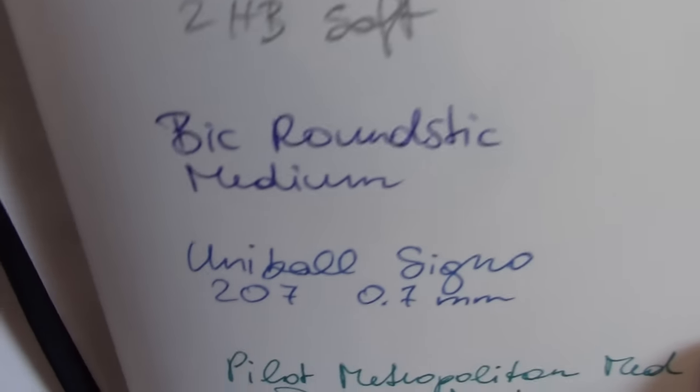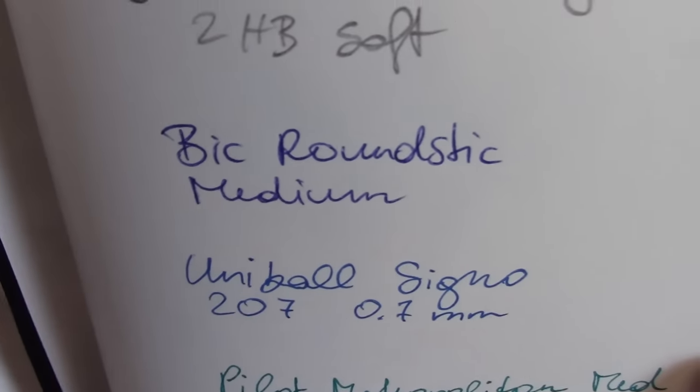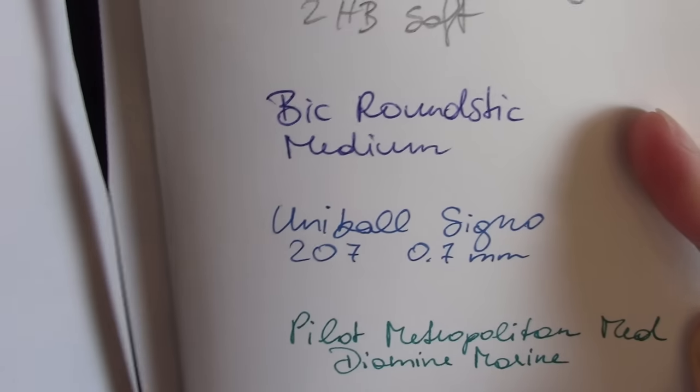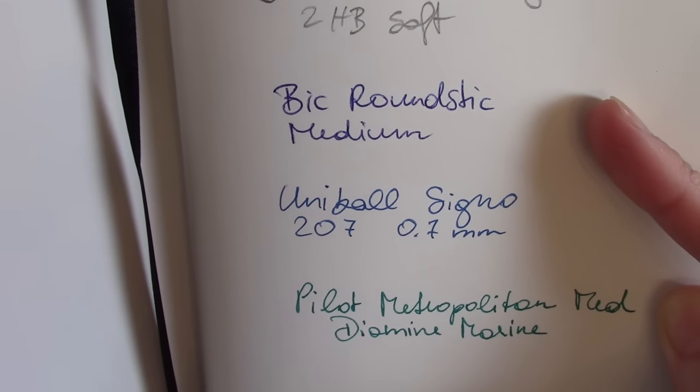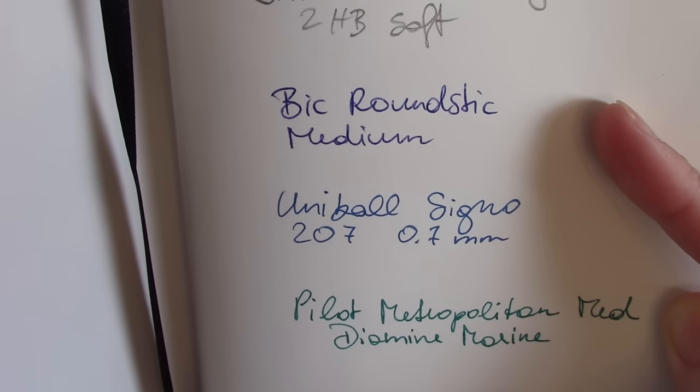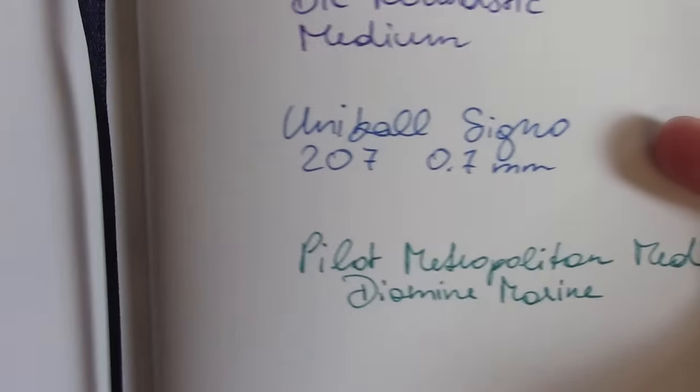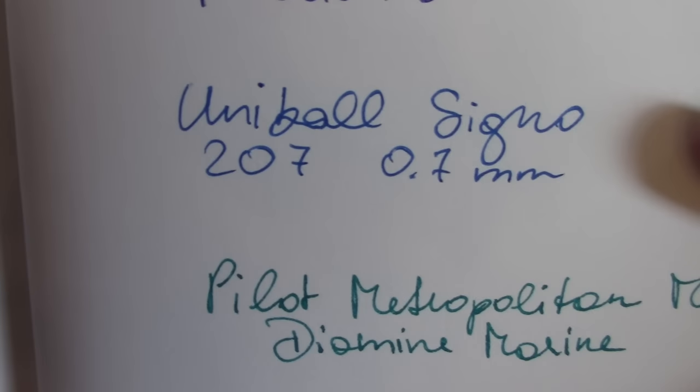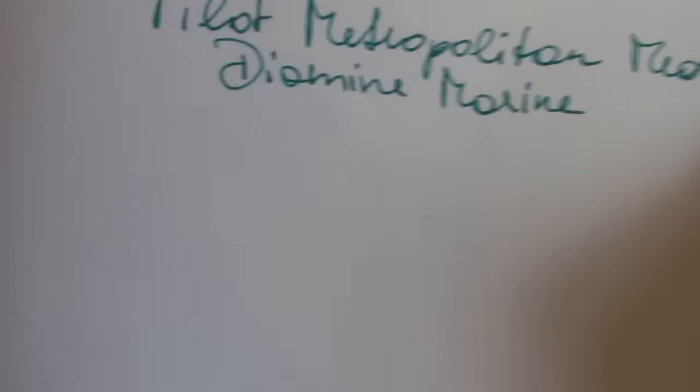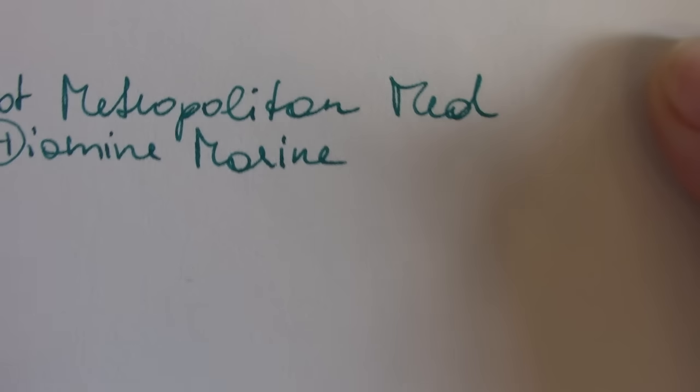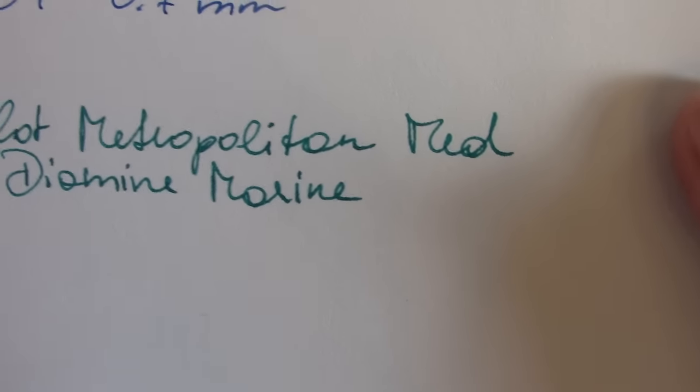And then a regular ballpoint pen, and then a gel pen right there, and then there's the fountain pen.